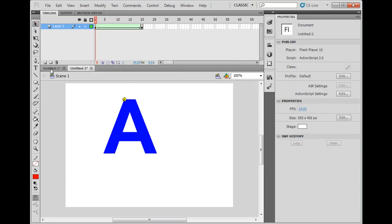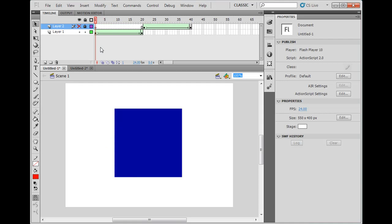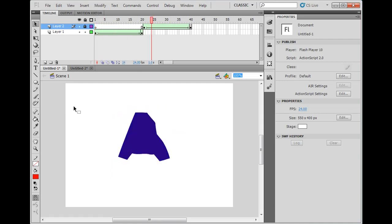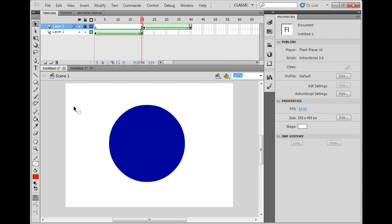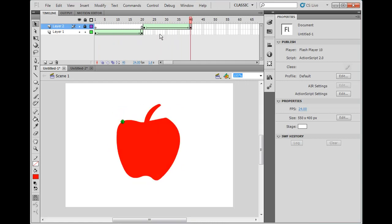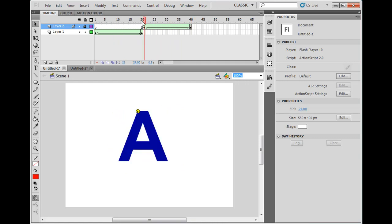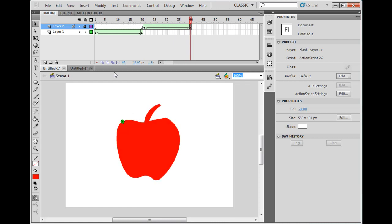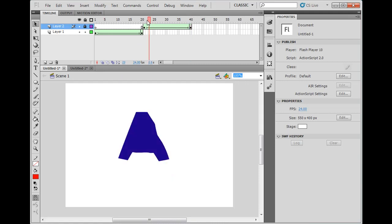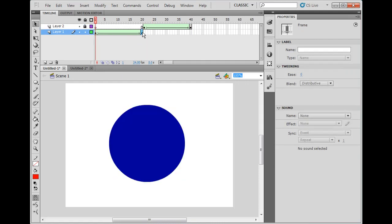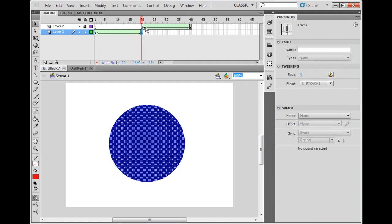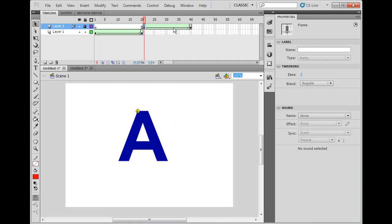Look how it came out on my previous file. There's the square to a circle, and then there's the A, here I'll stop it here and show you, there's the A to an apple. And that is shape tweening. Also I wanted to let you know, one object shape tweening per layer is preferred, just like one object motion tweening per layer is the way to do things in Flash.